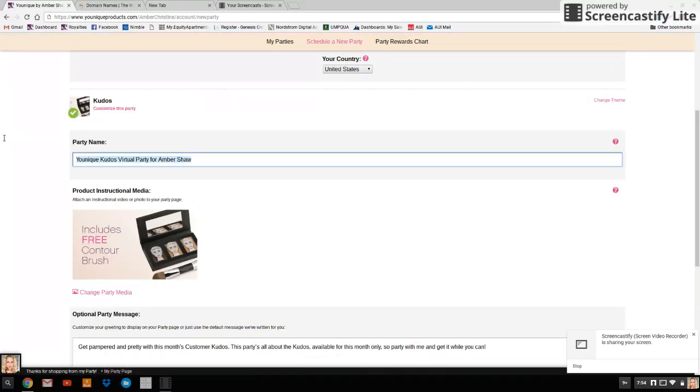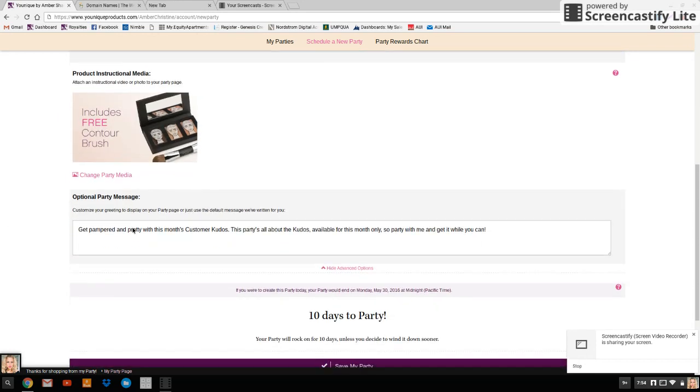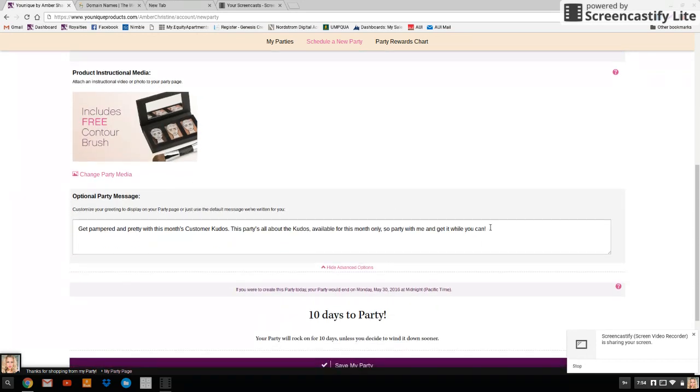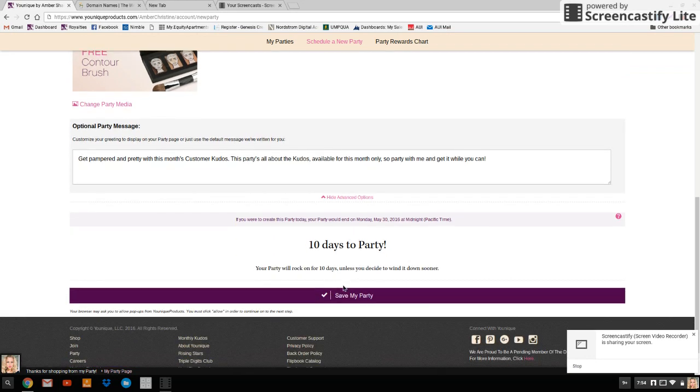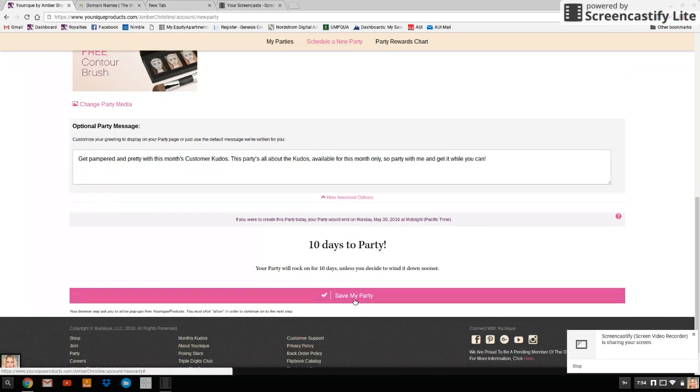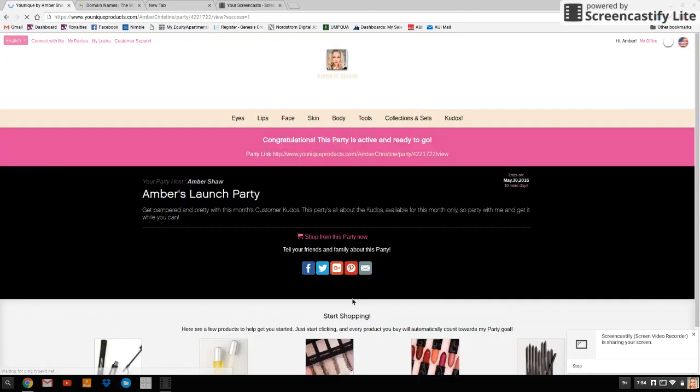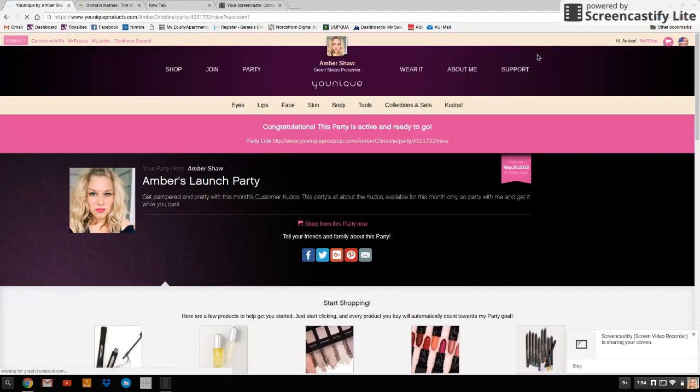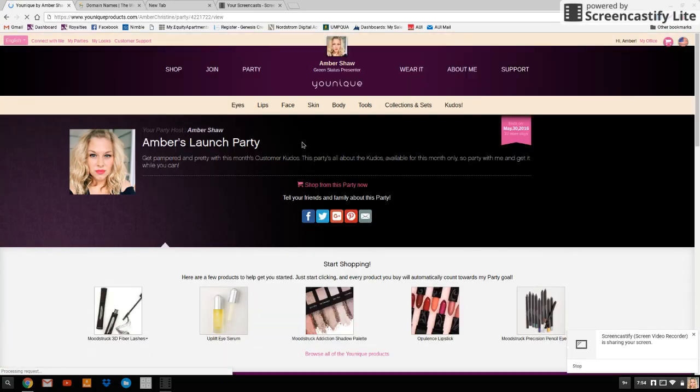Let's rename it to Amber's launch party. Then you can just change the party message or you can keep it the same. Click save my party and your party is ready to go. So you see party link here. You want to click that and it's going to bring you to your main party page.